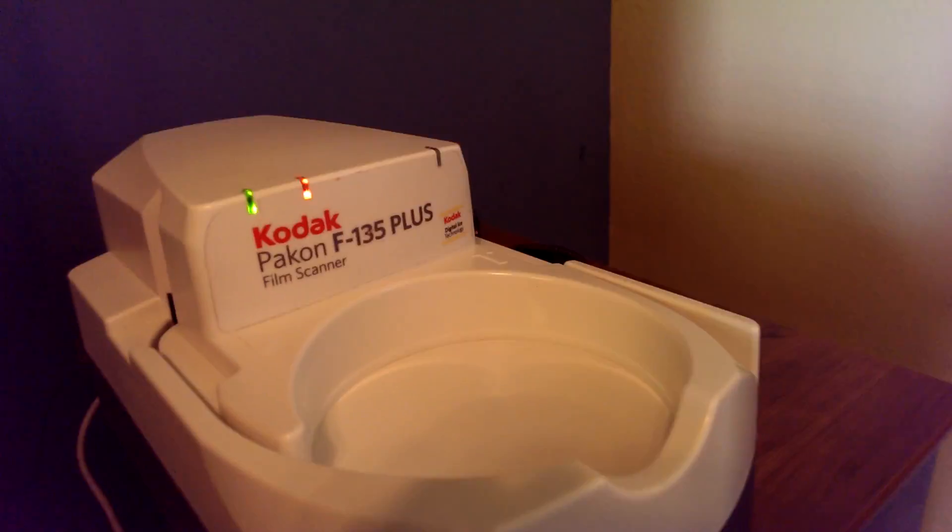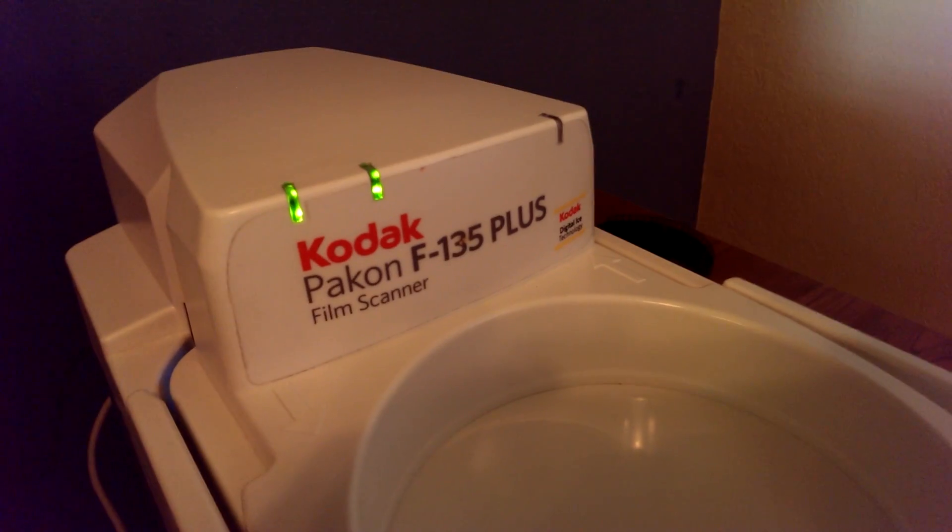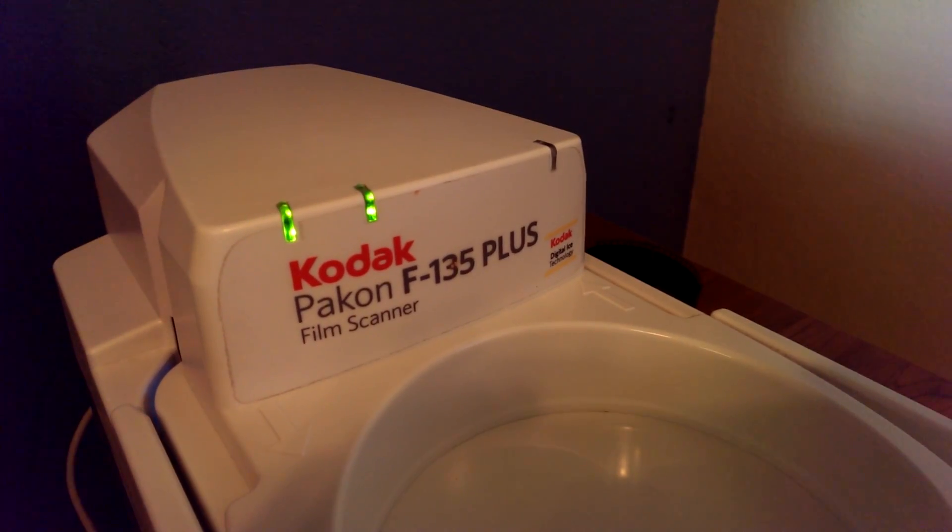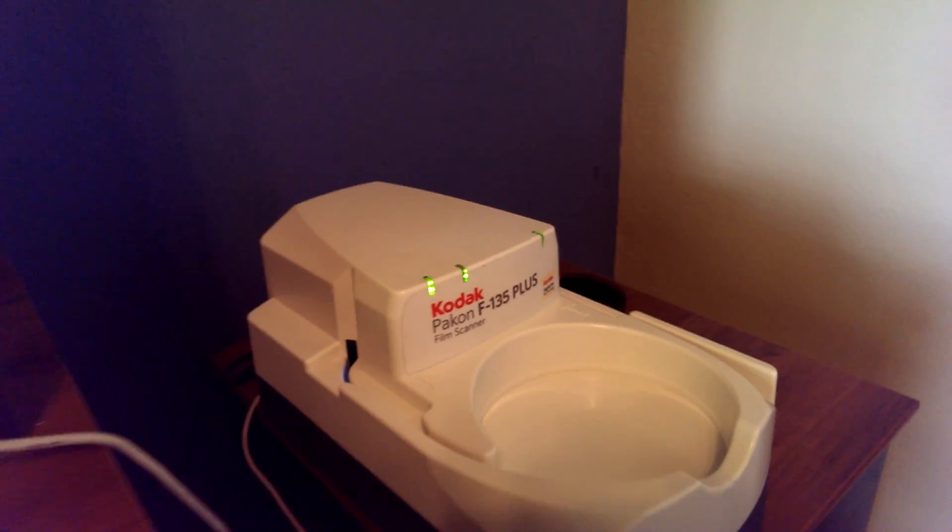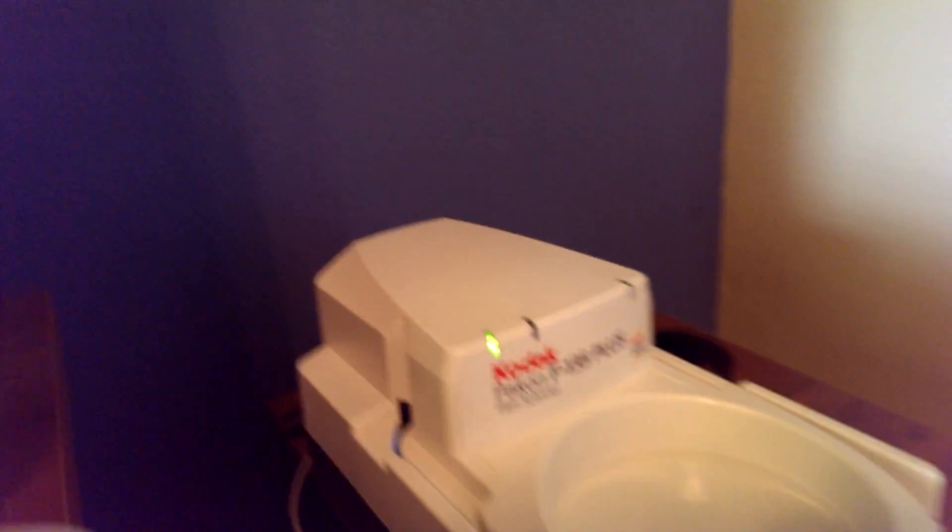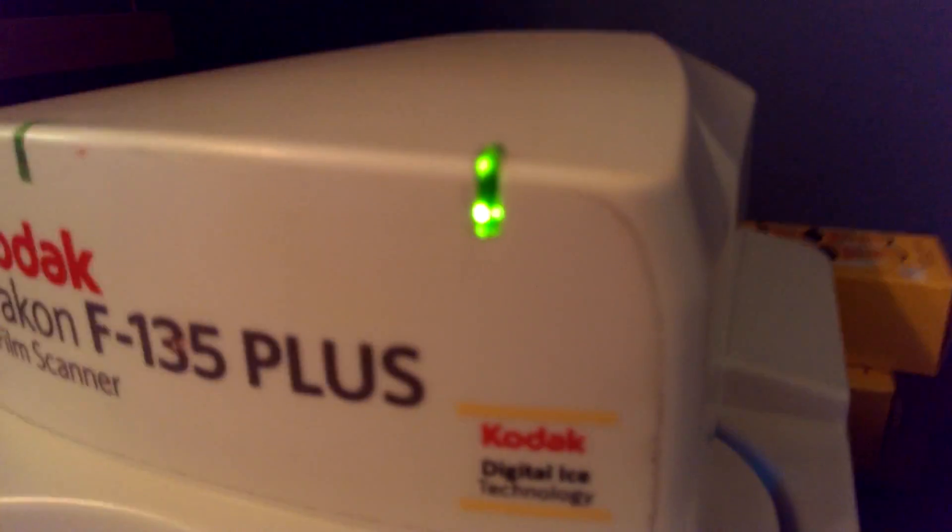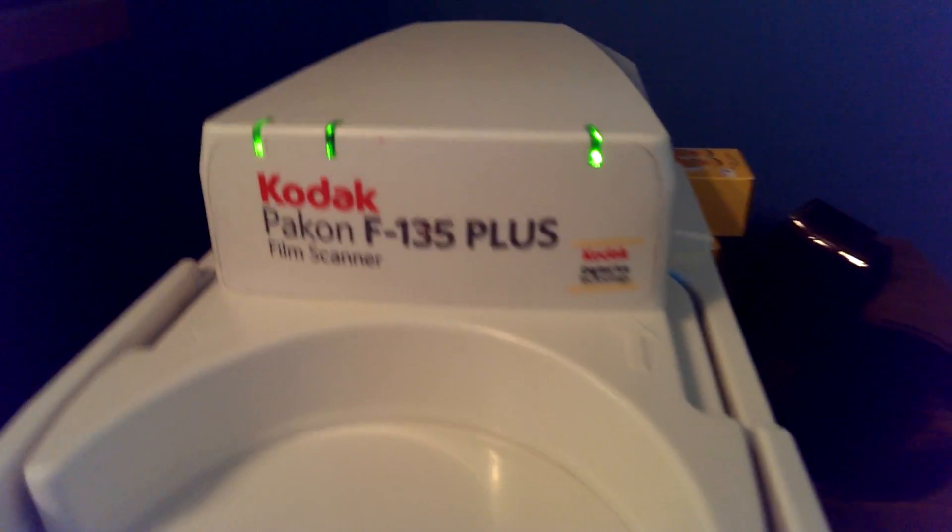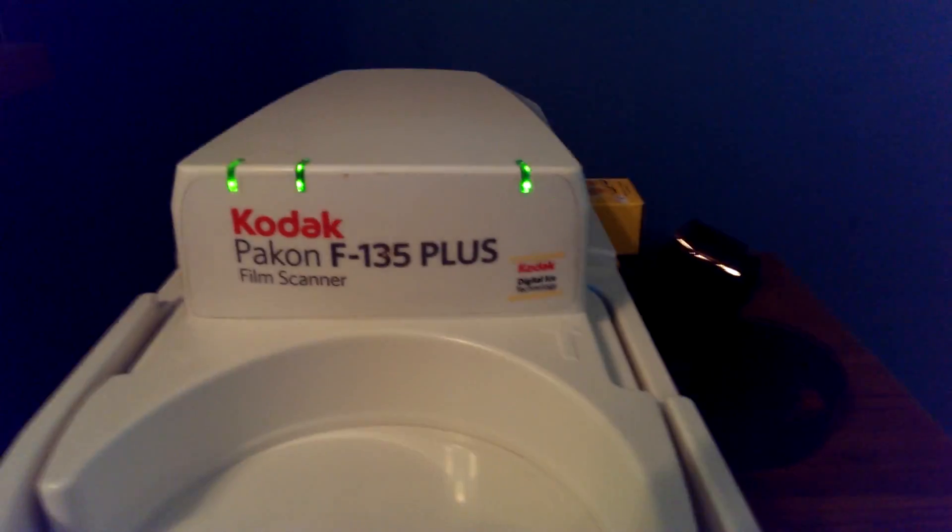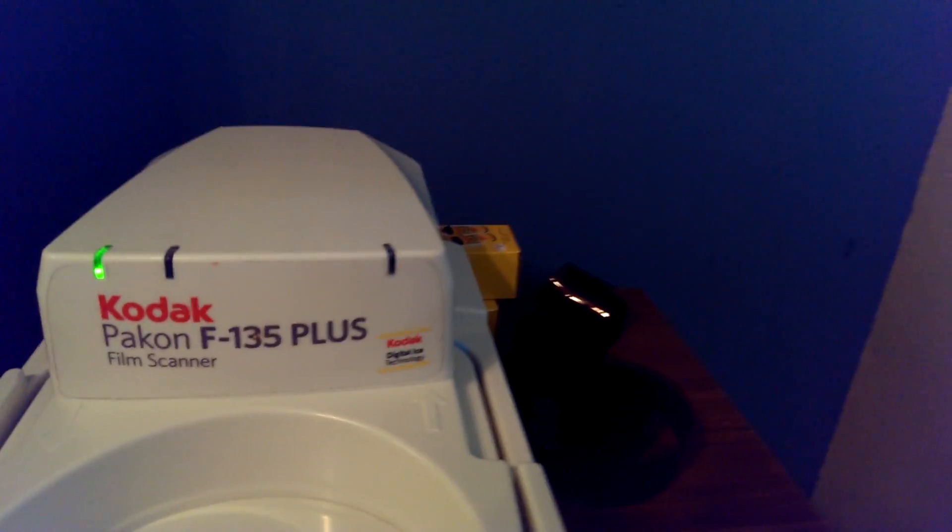And here's what it's doing, it's blinking. Green means go, and you can barely hear it, but the wheels are turning. It's ready to scan. So here's my roll.